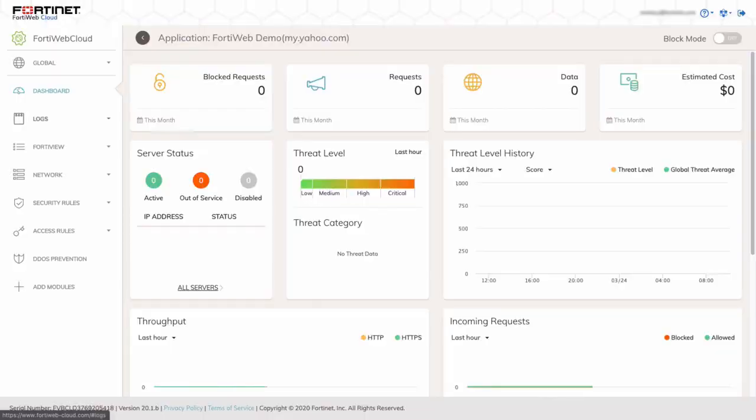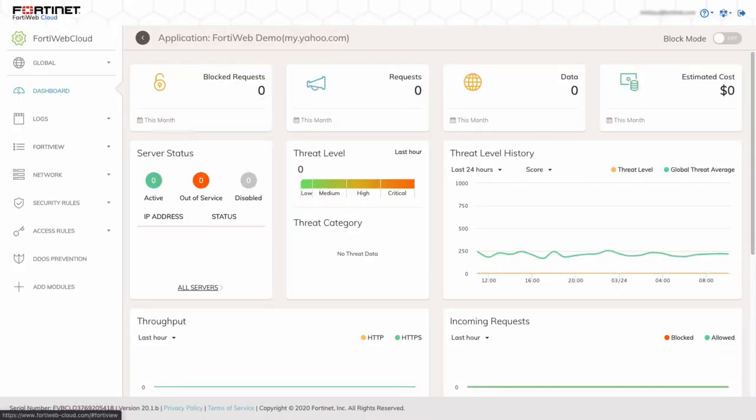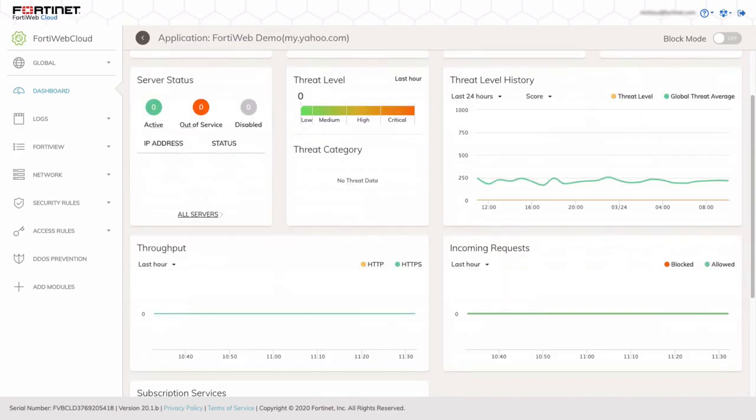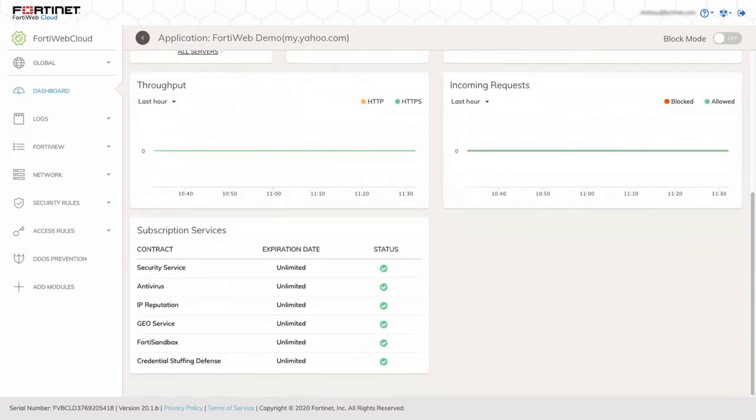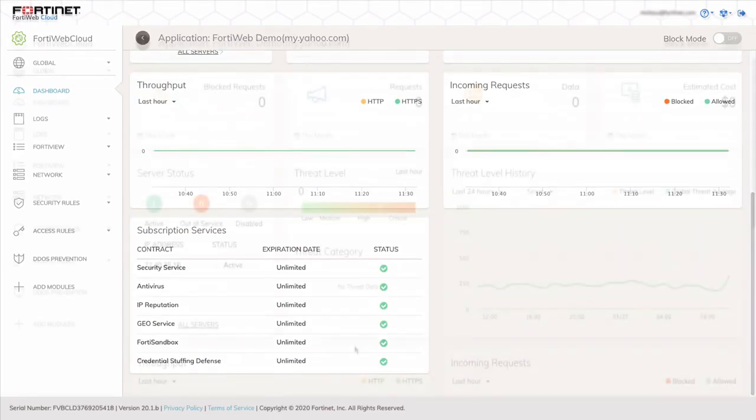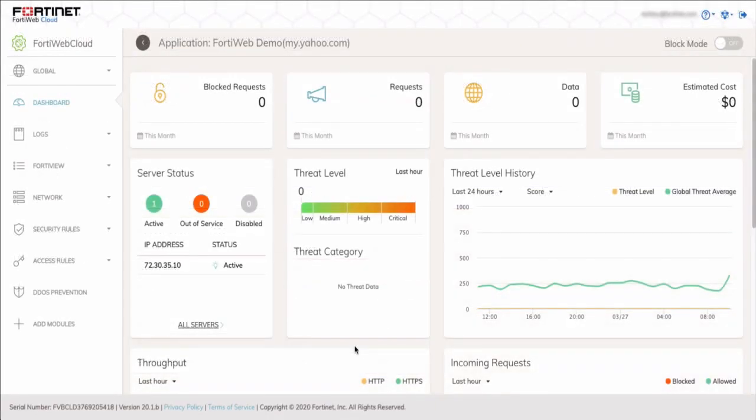Clicking on FortiWeb demo name displays the application dashboard. The dashboard shows all the threat analytics data processed by FortiWeb. Since this is a new deployment, there's not a lot of threat data available.